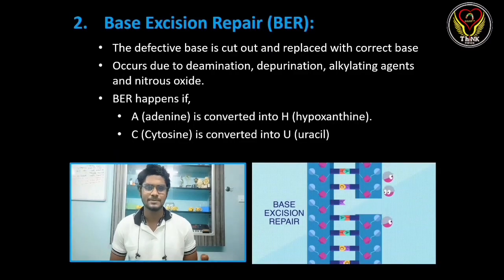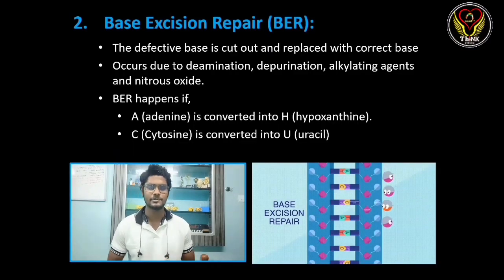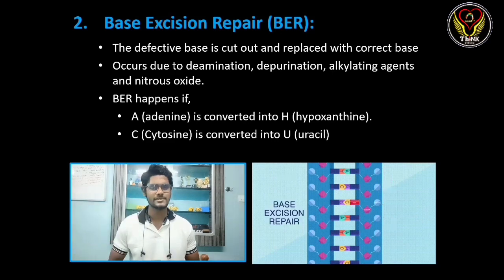The second type of repair mechanism is base excision repair.